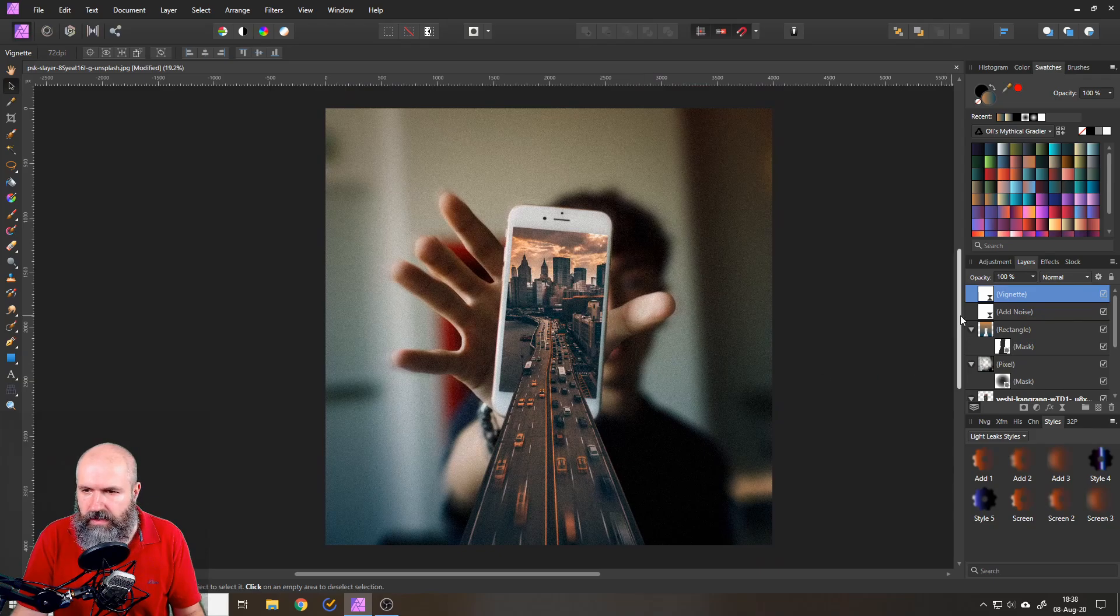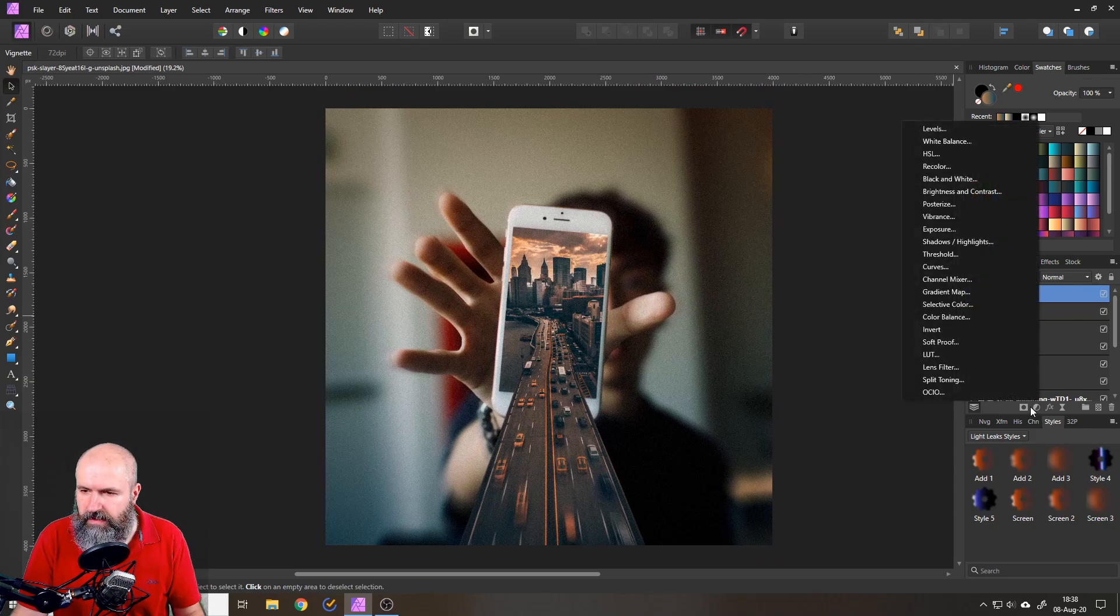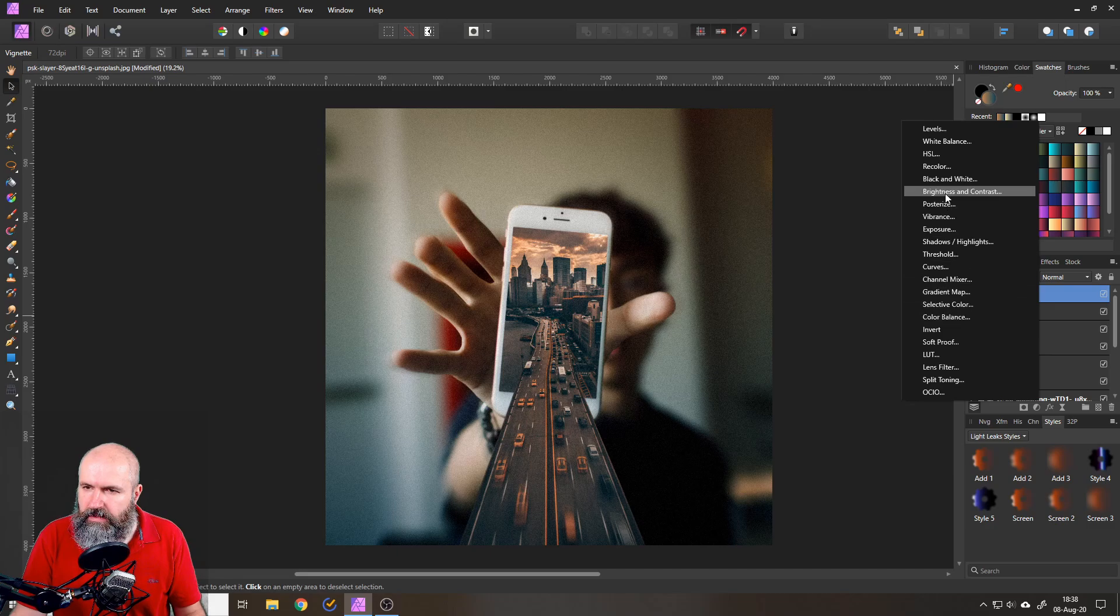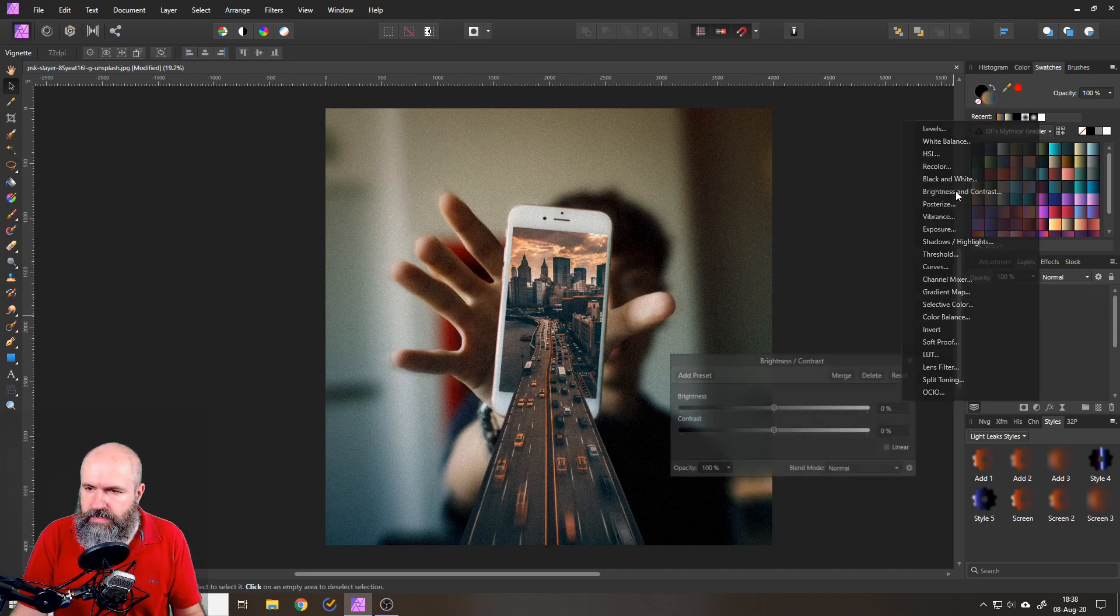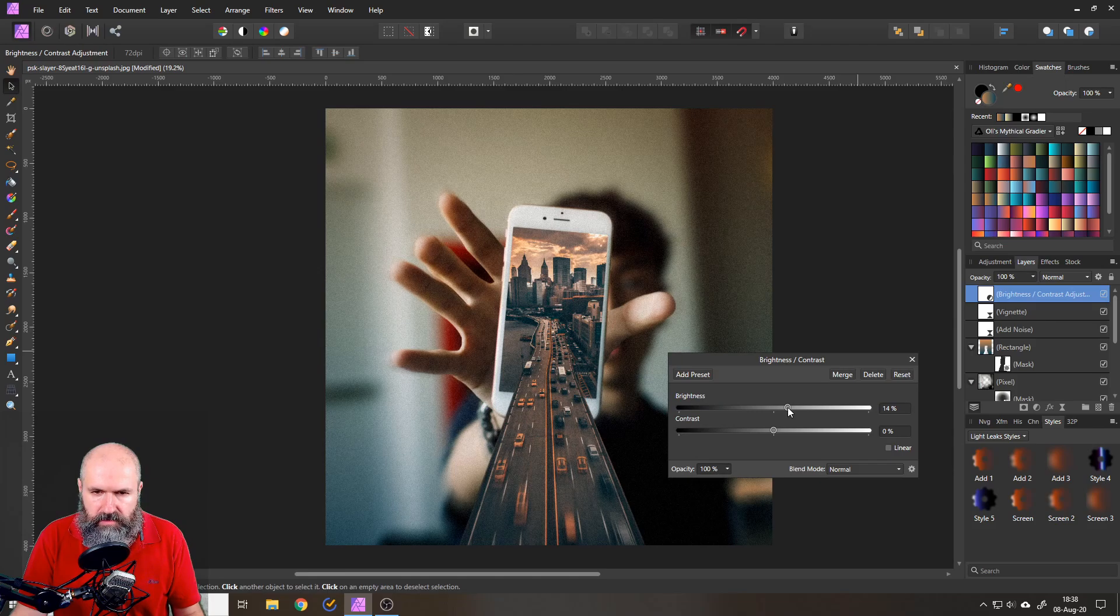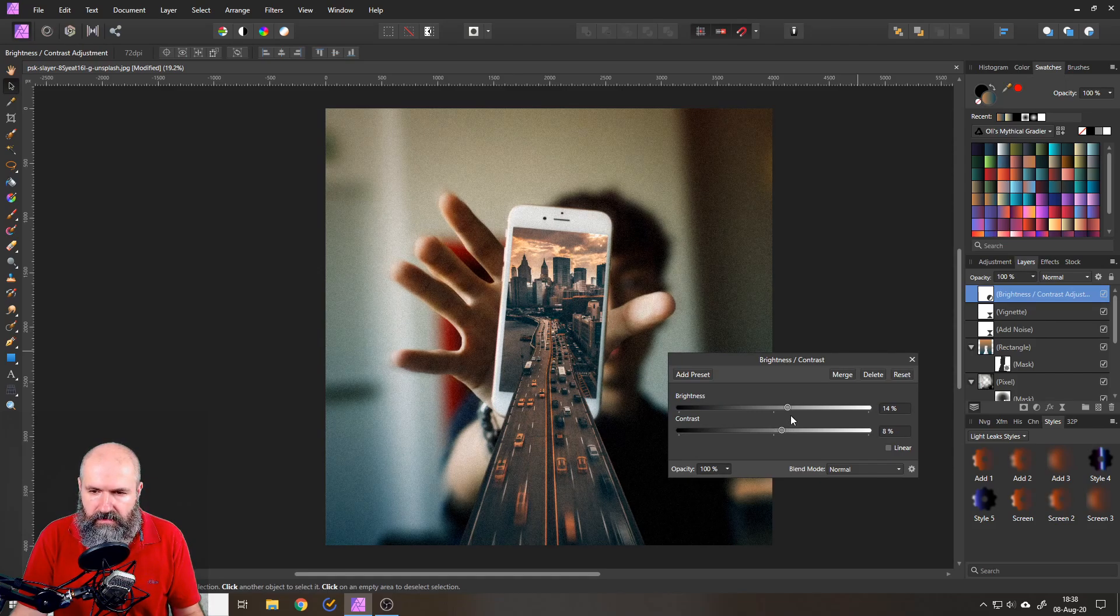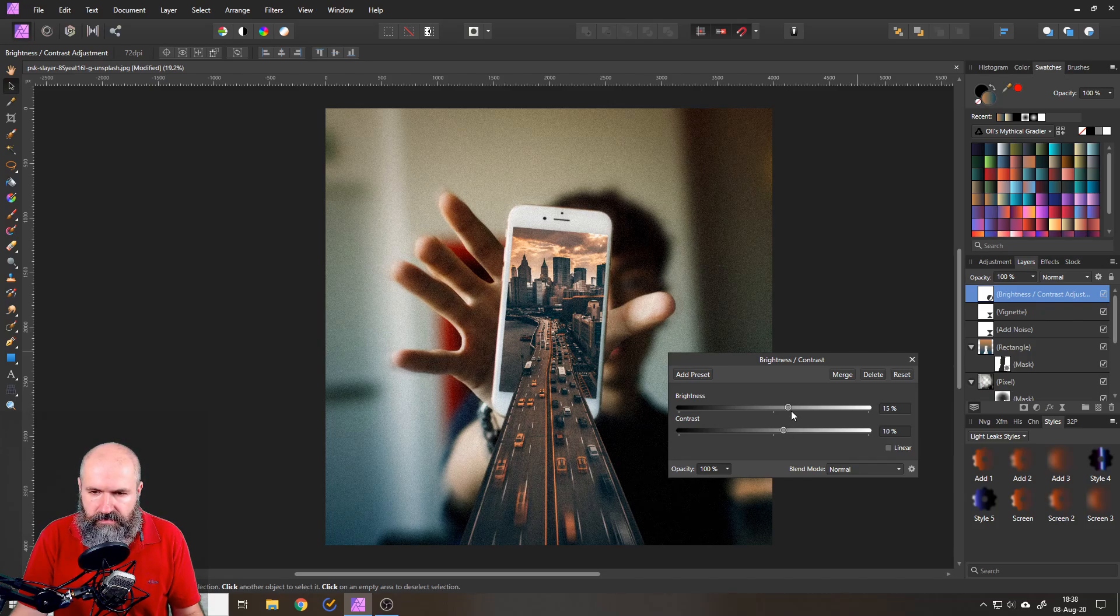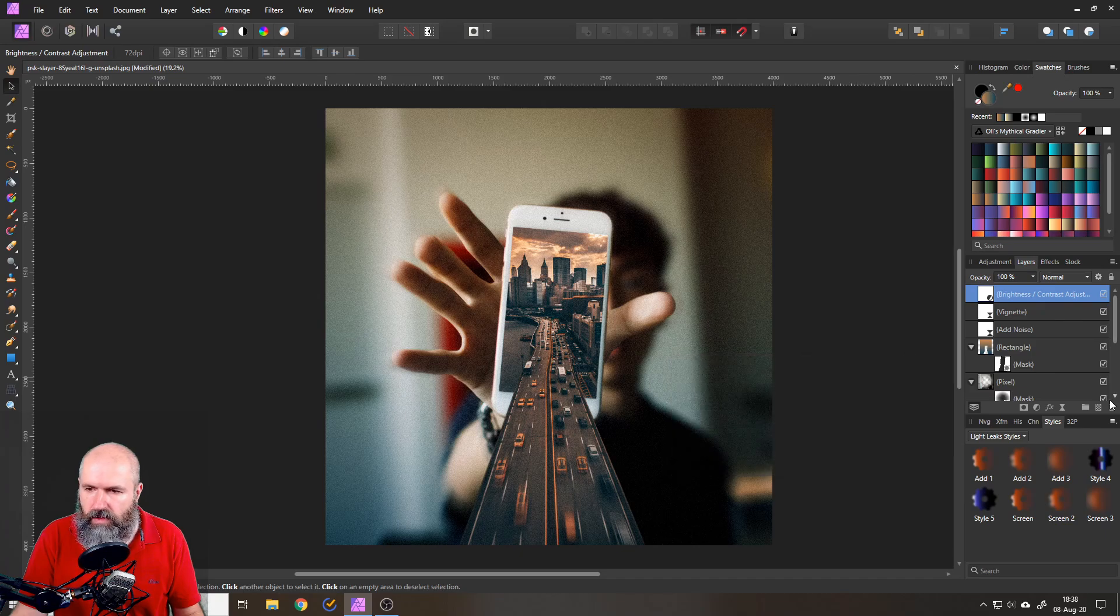So that is pretty nice. And I think I also want to have a brightness and contrast adjustment on that. Make the picture a little bit brighter, give it a little bit more contrast like that. So it kind of is a bit more eye catching at first sight, like so.